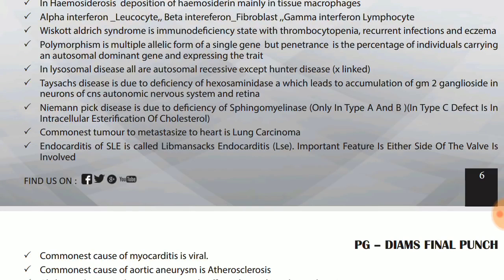Commonest tumor to metastasize to the heart is lung carcinoma. Endocarditis of SLE is called Libman-Sachs endocarditis — important feature is involvement on either side of the valve wall.